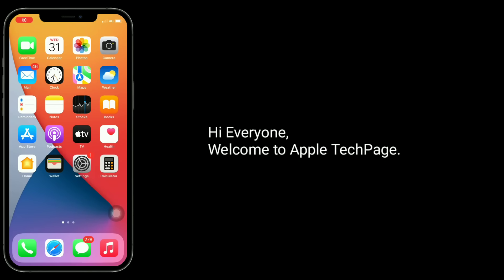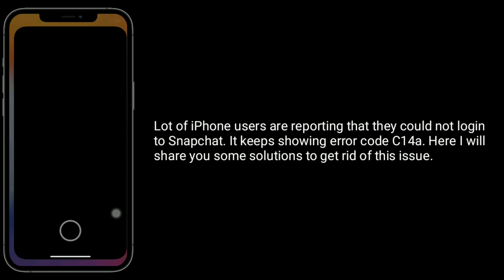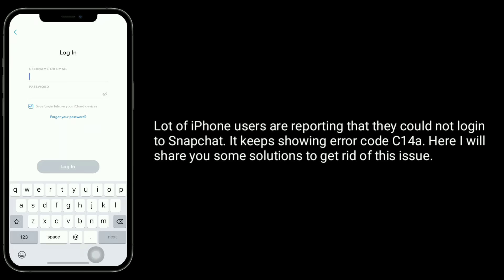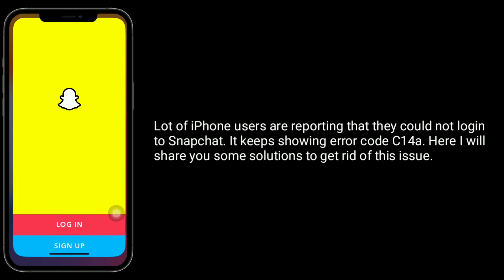Hi everyone, welcome to Apple Tech page. Lot of iPhone users are reporting that they could not login to Snapchat. It keeps showing error code C14A. Here I will share you the solutions to get rid of this issue.